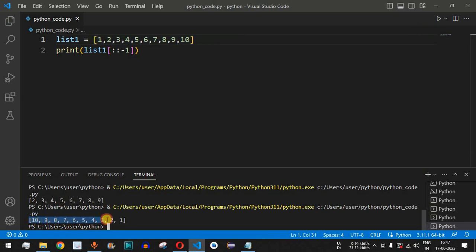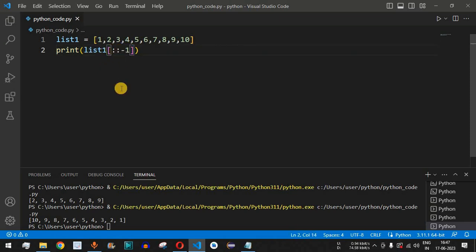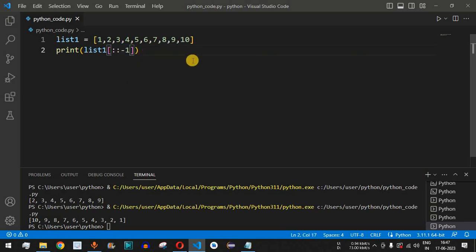This is one of the important features of list slicing: if you want to reverse the list, don't provide the start and stop parameters but provide the step parameter as negative one. Let's also check what happens when we provide negative two as the step.